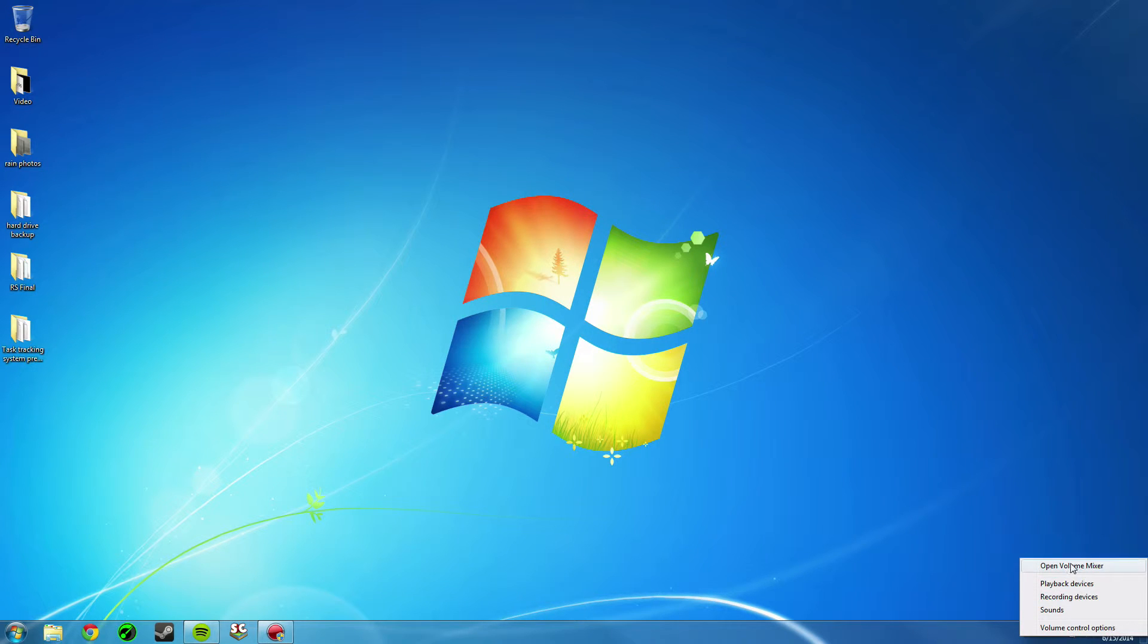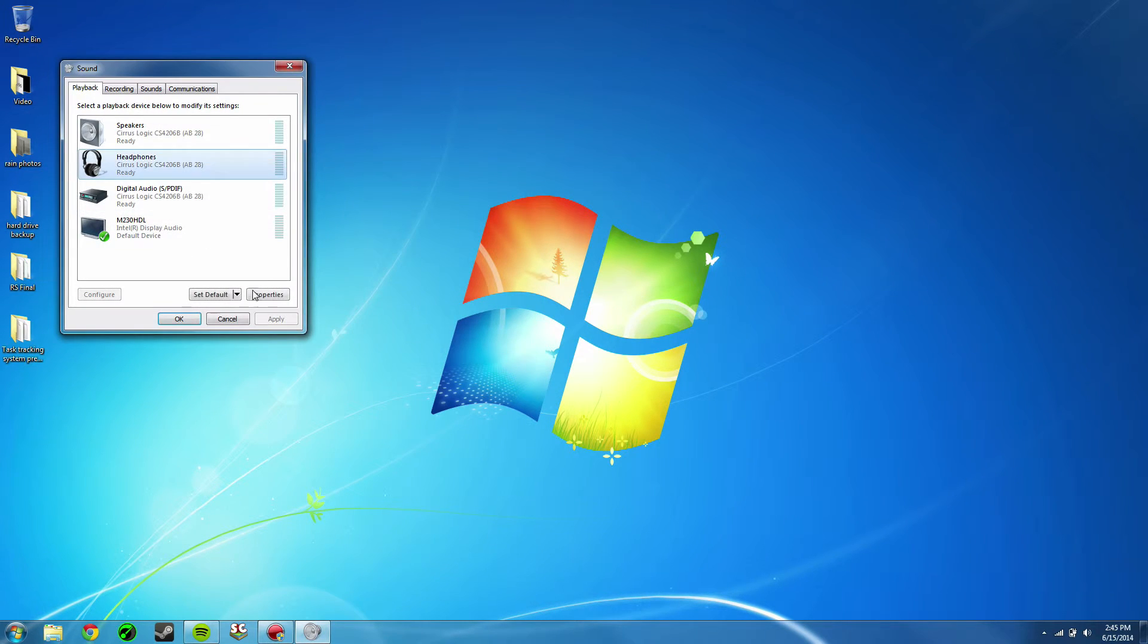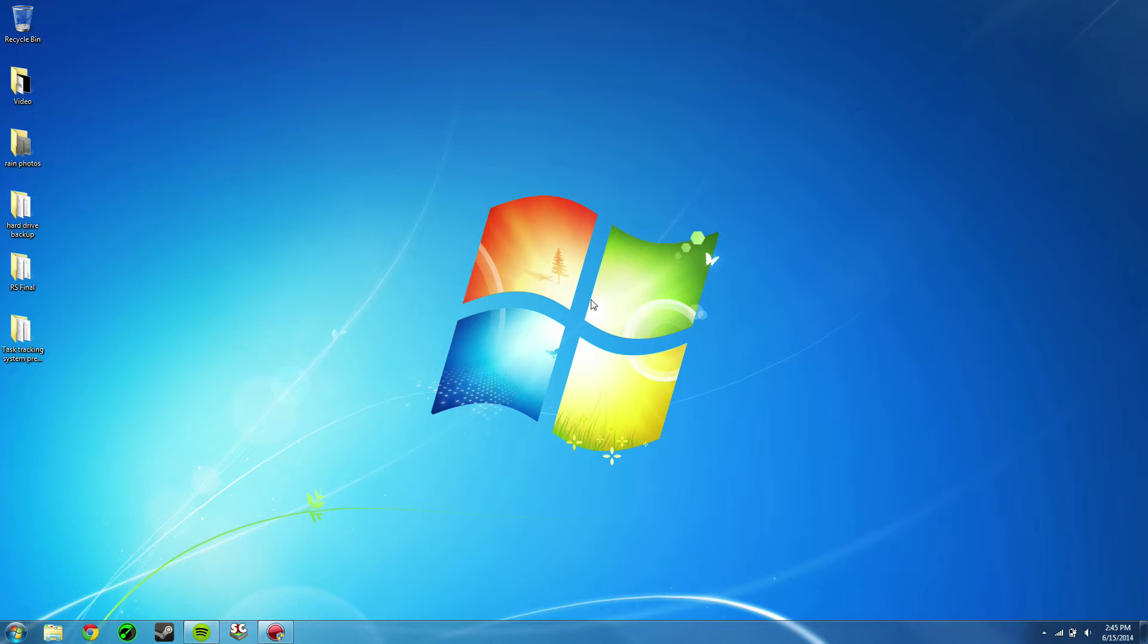And then to set it back, you simply just go back and do the same thing and set it back to the one that you were using before. And that's about it.